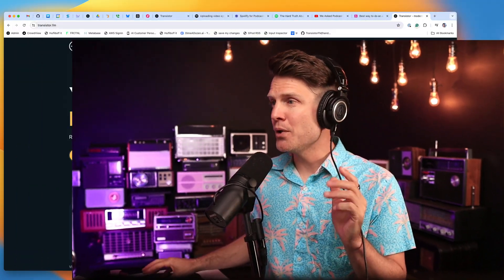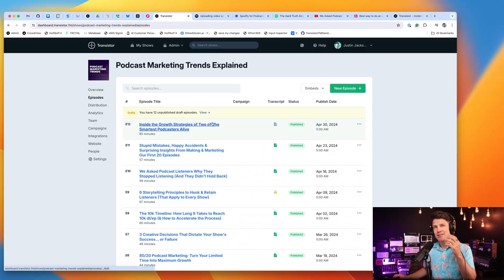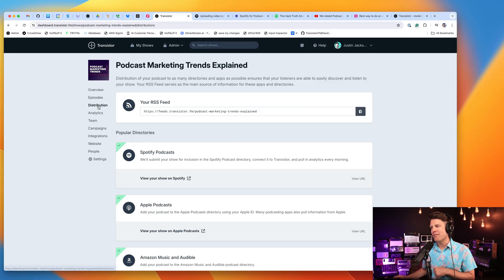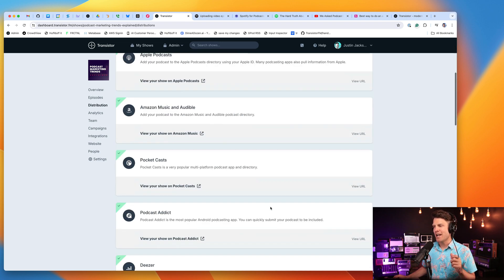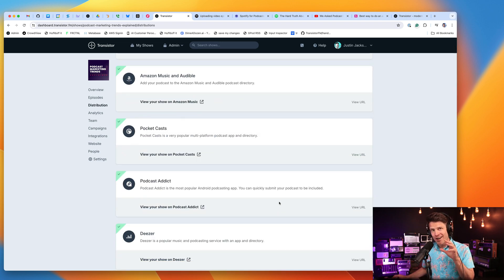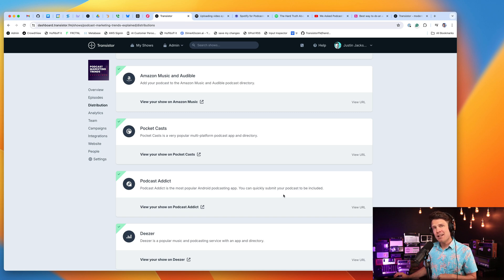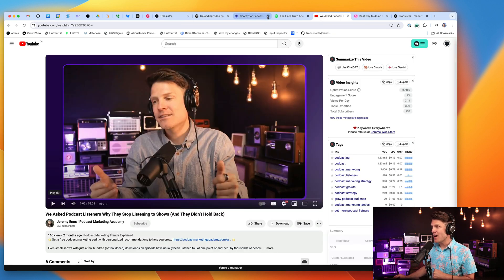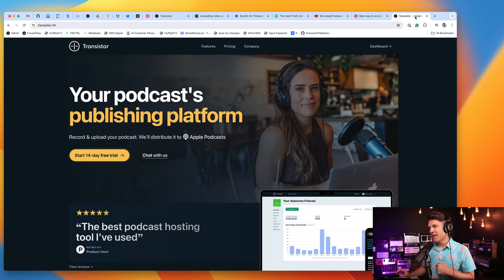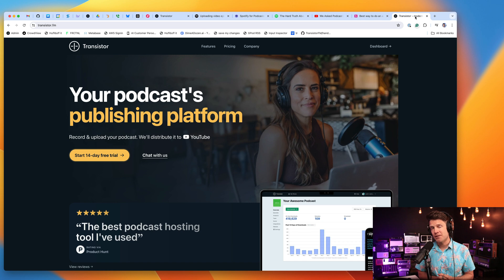And over at Transistor, we see a lot of our users now doing this approach. They'll upload the audio version of their podcast to Transistor and distribute it to all of the platforms, Spotify, Apple, Amazon, Pocket Cast, Podcast Addict on the Transistor platform. And then if they're doing video, they'll upload the video version to YouTube and now over on Spotify. If you want to give Transistor a try, it's free for 14 days. Just head over to Transistor.fm.